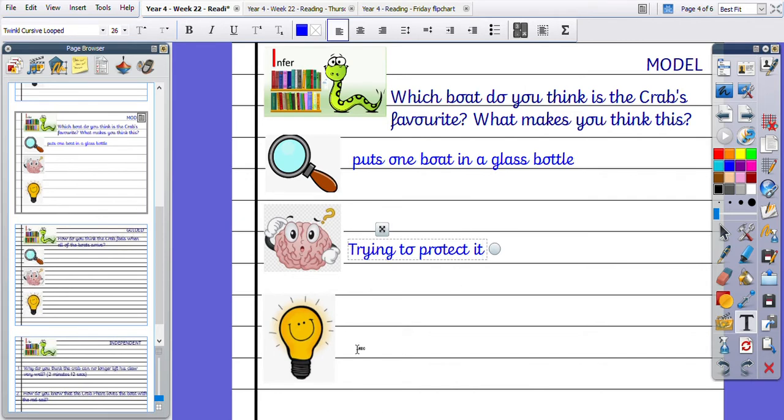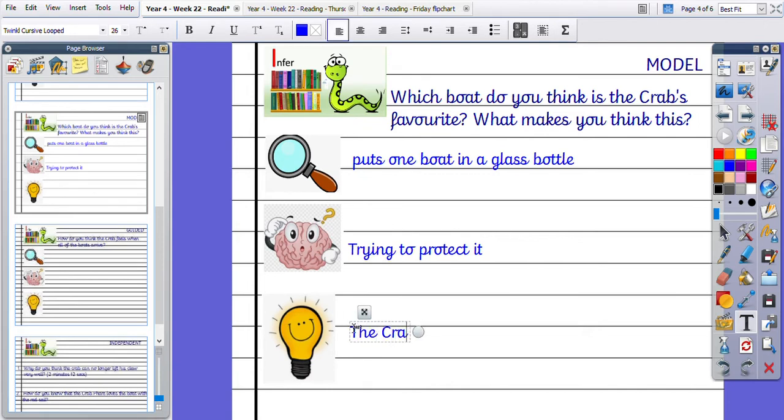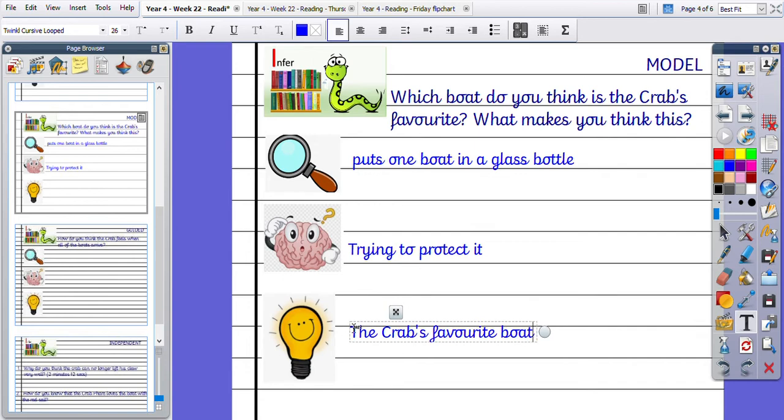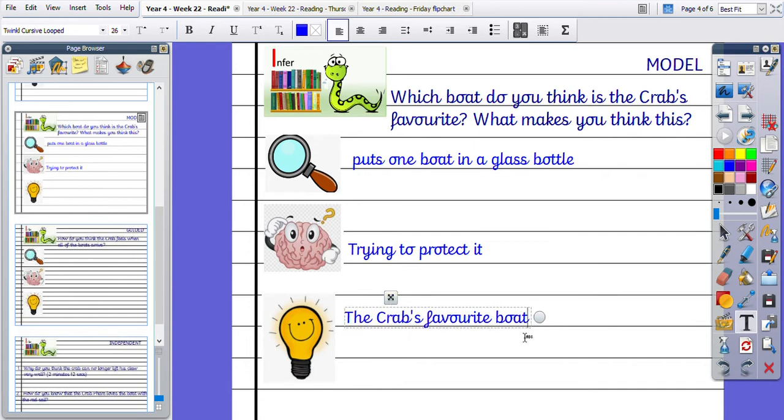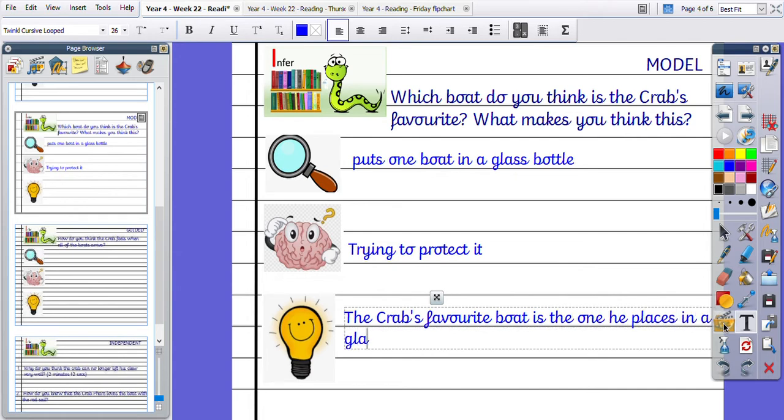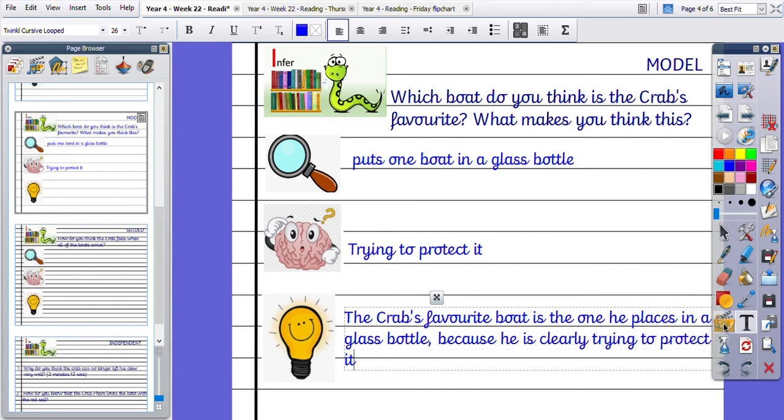So my idea is the Crab's favourite boat is the one he places in a glass bottle because he is clearly trying to protect it.